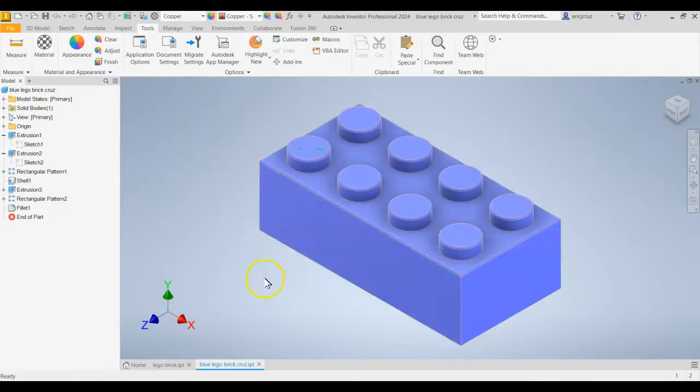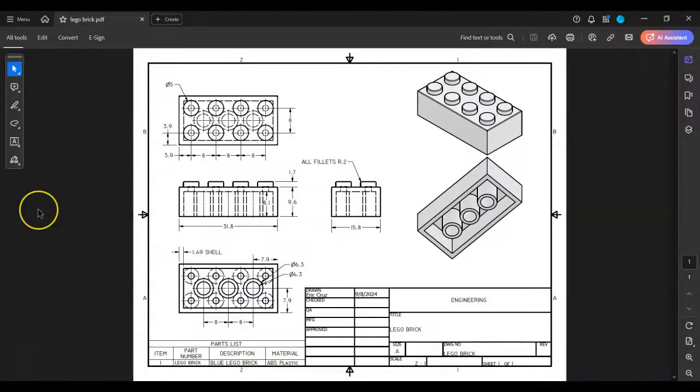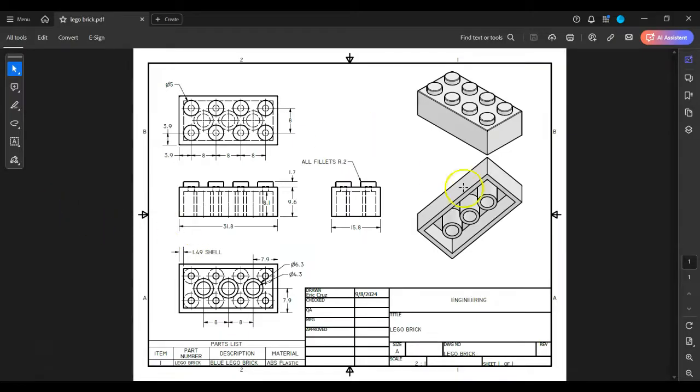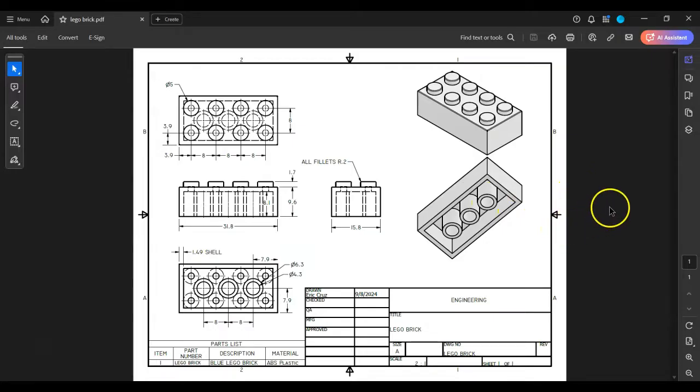Good luck making your Lego brick model. In the next video, you're going to learn how to make the technical drawing, which is going to look similar to the technical drawings you see on screen. This one is using the sheets that are provided by Autodesk. You can use your custom template if you want.